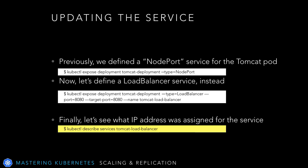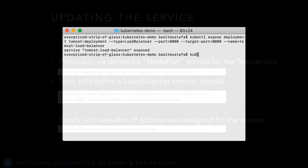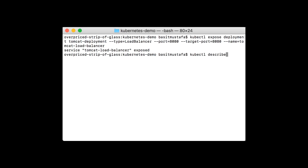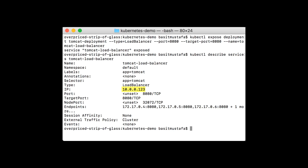Finally, we can use the kubectl describe services command to get more information about the newly created service. Specifically, we can see what IP address was issued for the newly created load balancer. Let's issue the kubectl describe service tomcat-load-balancer command — that's the name we gave it when we created it. As you can see, it's assigned an internal IP. Since we're running on Minikube, this will be an IP that we probably can't access from outside.